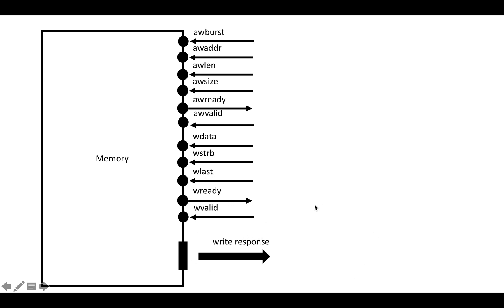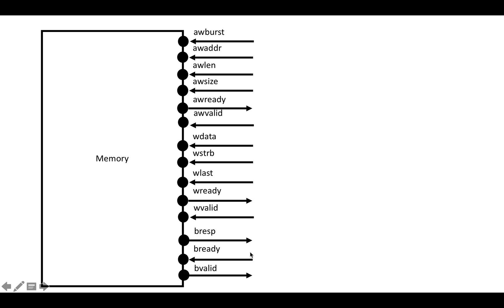For the write response, the prefix is B. We're going to have the response coming out, and then ready and valid control signals. Notice that because the memory is producing the response, the valid comes out of the memory instead of going into it like it does for the address and data channels.